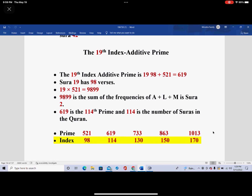Surah 19 has 98 verses — we know about these, but I'm just trying to remind you, and then I'm going to tell you some new stuff that we didn't know, and it is amazing. 19 times 521 is 9,899. 9,899 is the sum of the frequencies of Aleph, Lam, and Mim in Surah 2. 619 is the 114th prime, and 114 is the number of Surahs in the Quran.